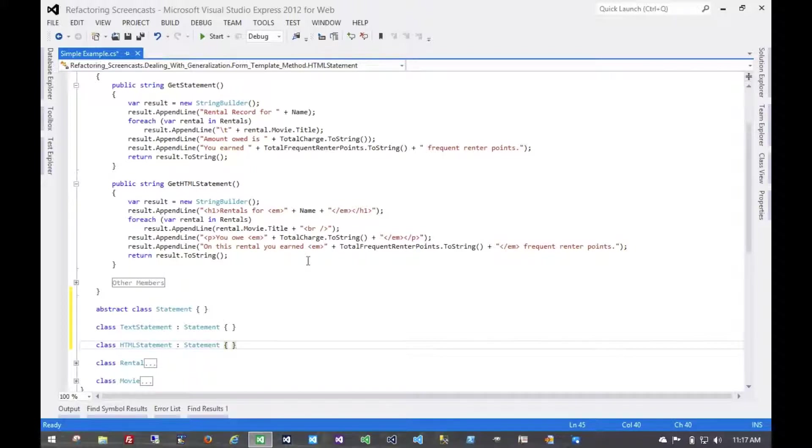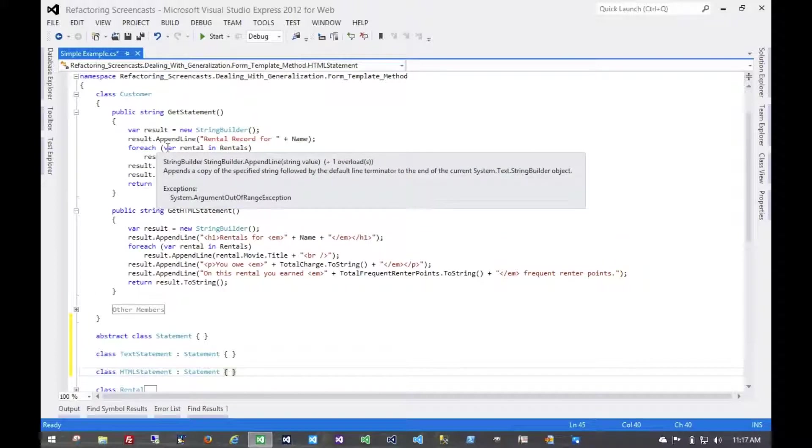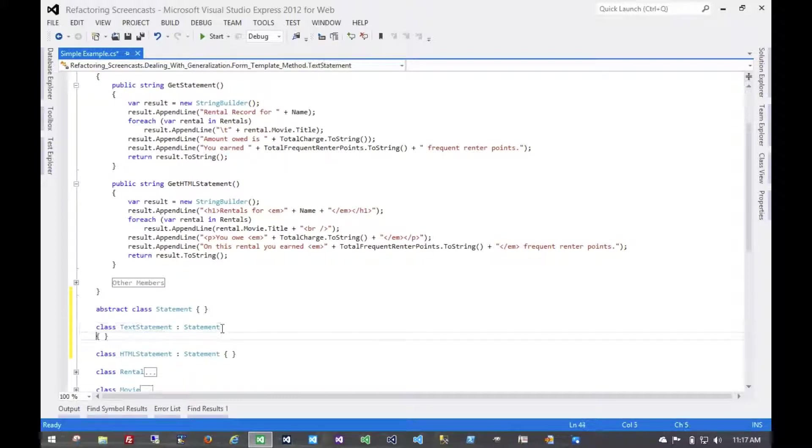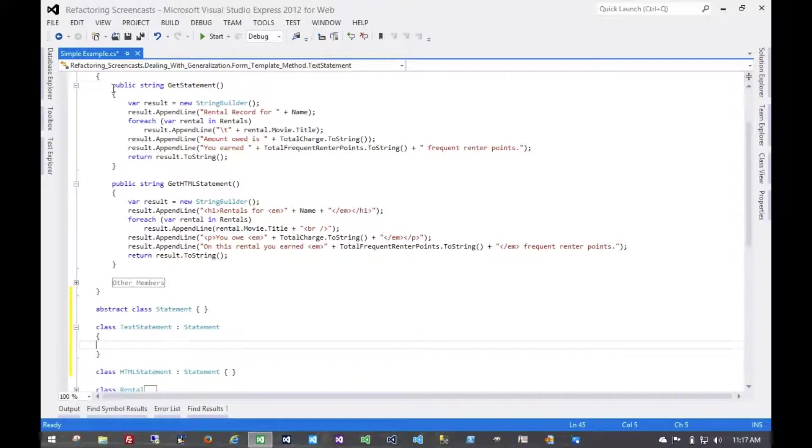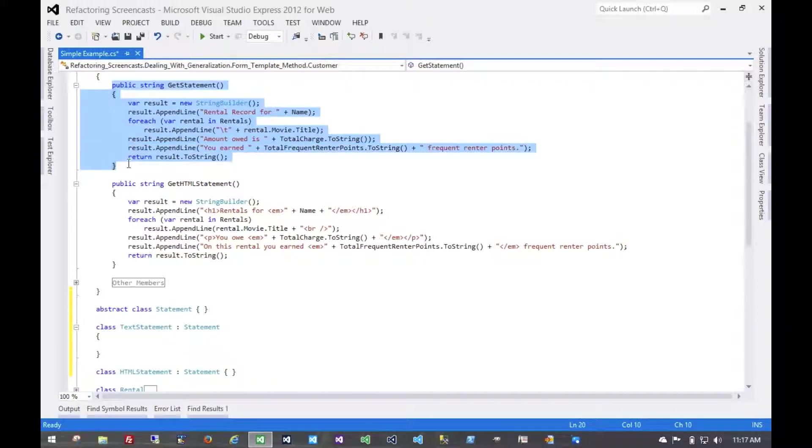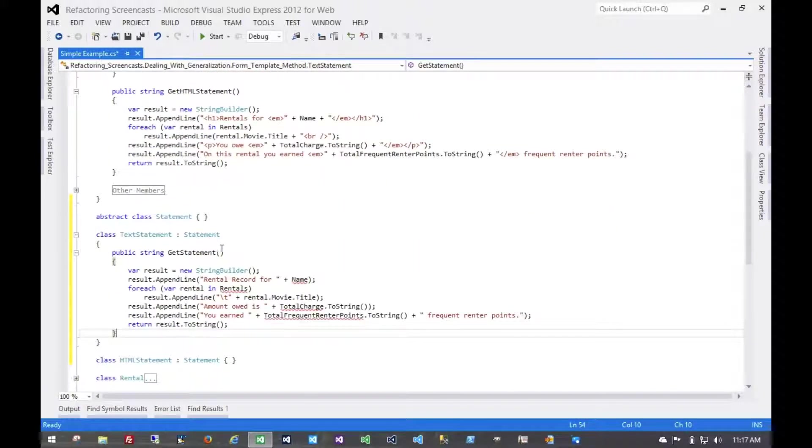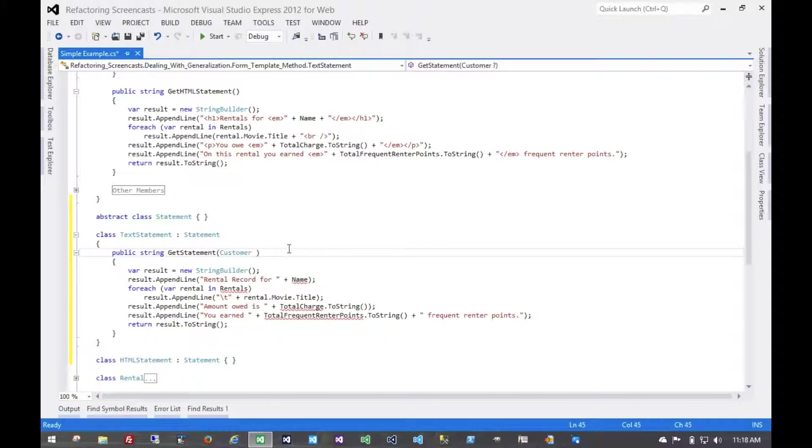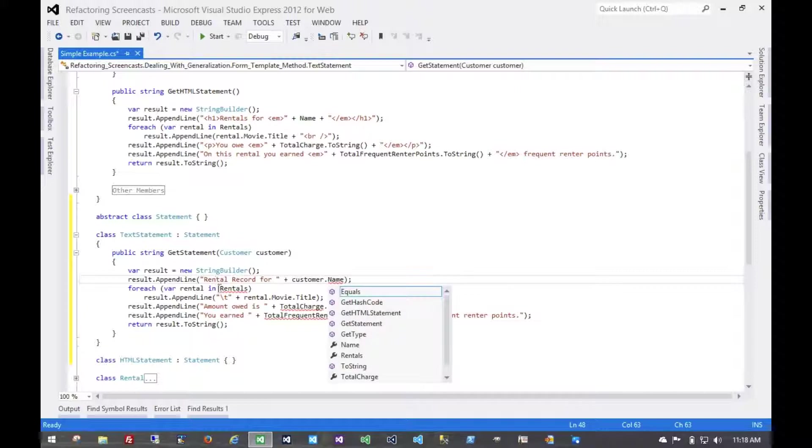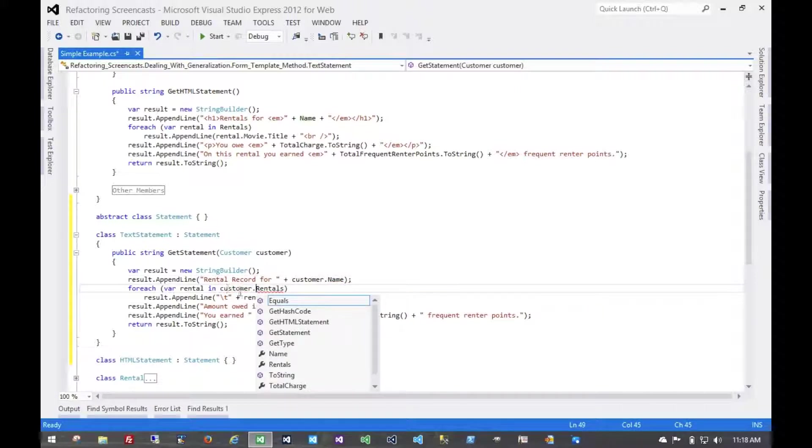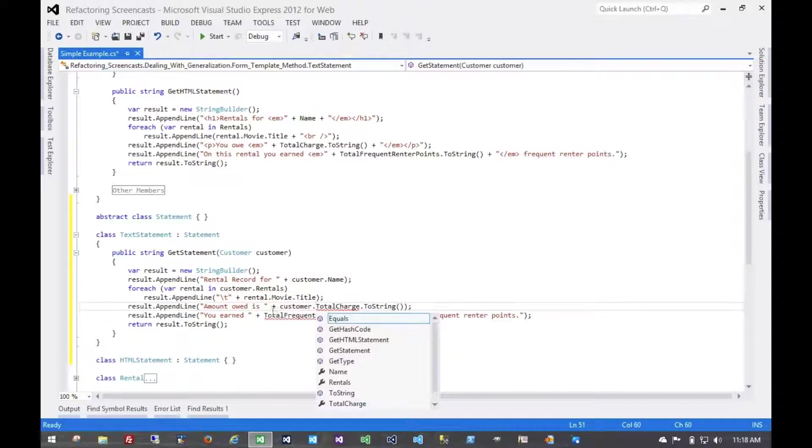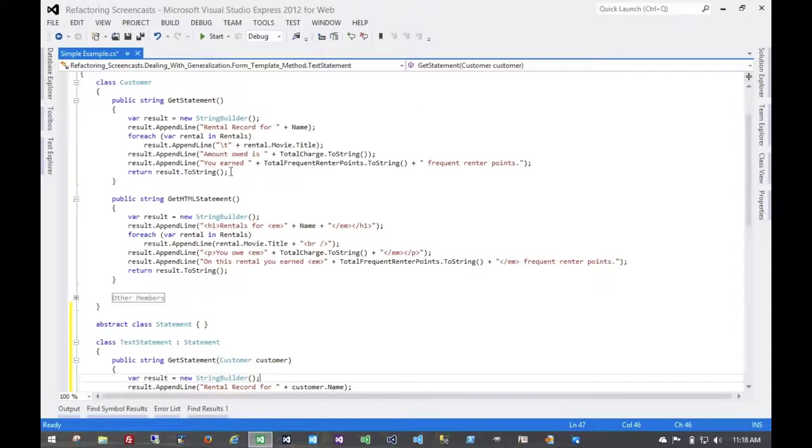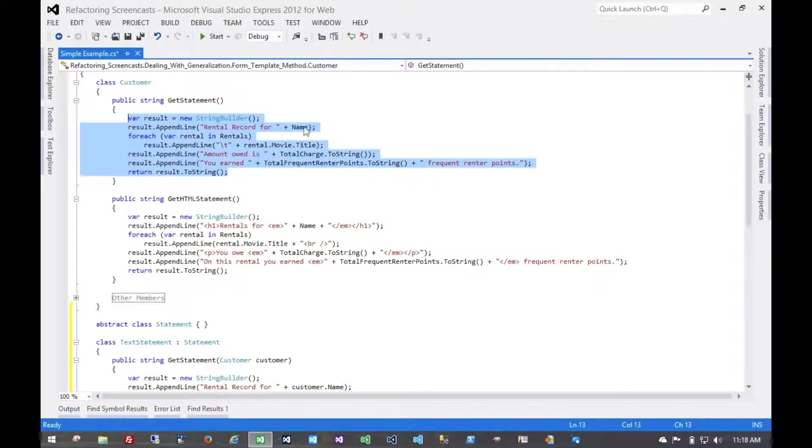So the first thing we're going to do is move these methods from the customer object to these new statement objects. And then the customer's methods will just delegate to these objects. So let's start with the text statement. And of course, we'll need a reference to a customer. And then the text statement, or the get statement method on the customer, is just going to delegate to that text statement.